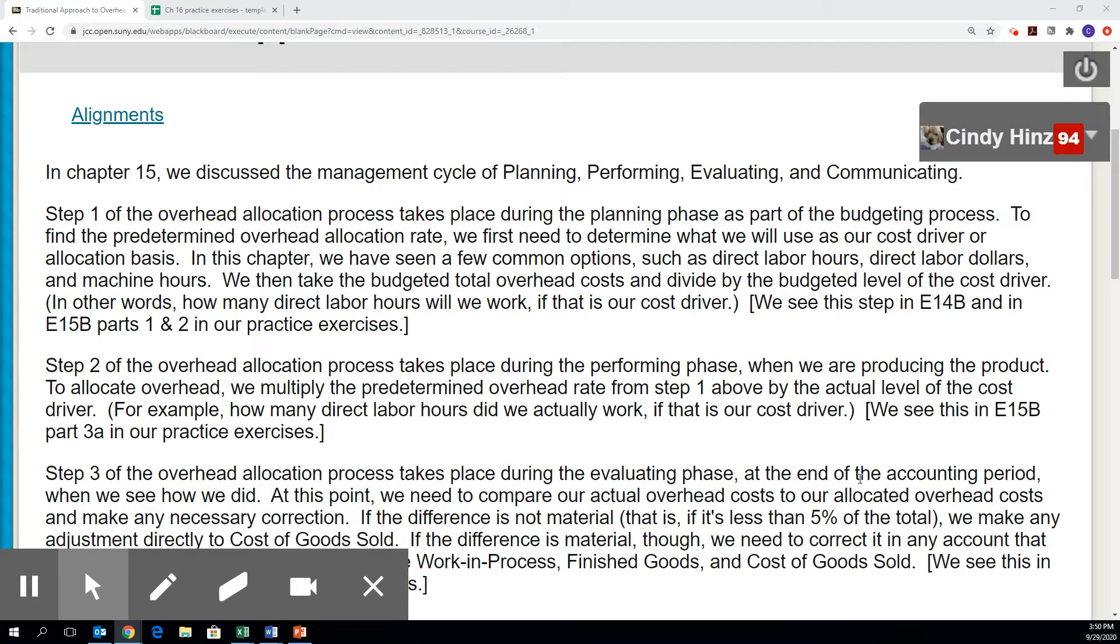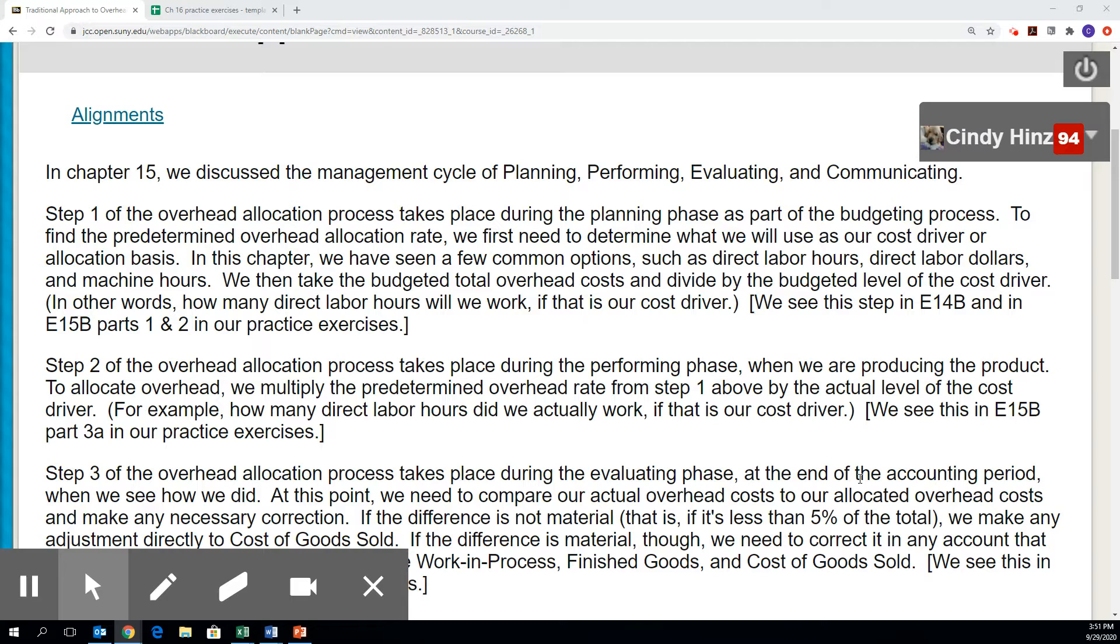Now we're going to look at first exercise 14B and then exercise 15B for Chapter 16. Both of these deal with allocating overhead.